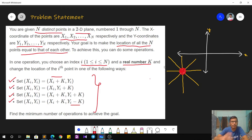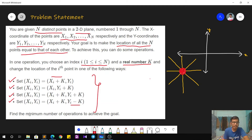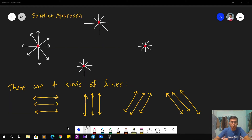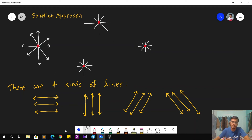There are n points like this, and our task is to bring them all to one position in the minimum number of operations. Now let's see how to approach the solution. The brute force solution actually works here — the only thing is you need to know how to implement it.